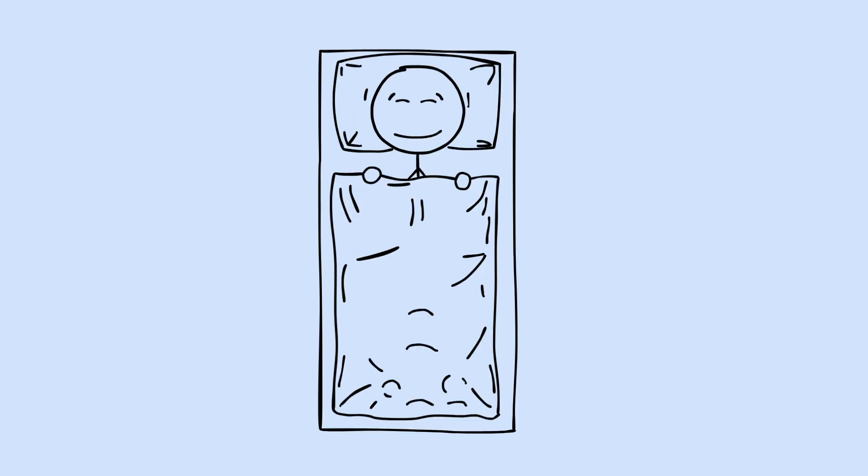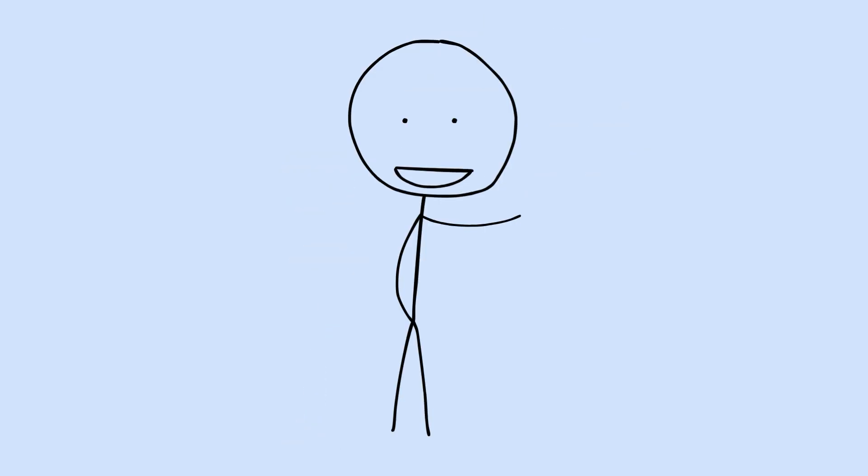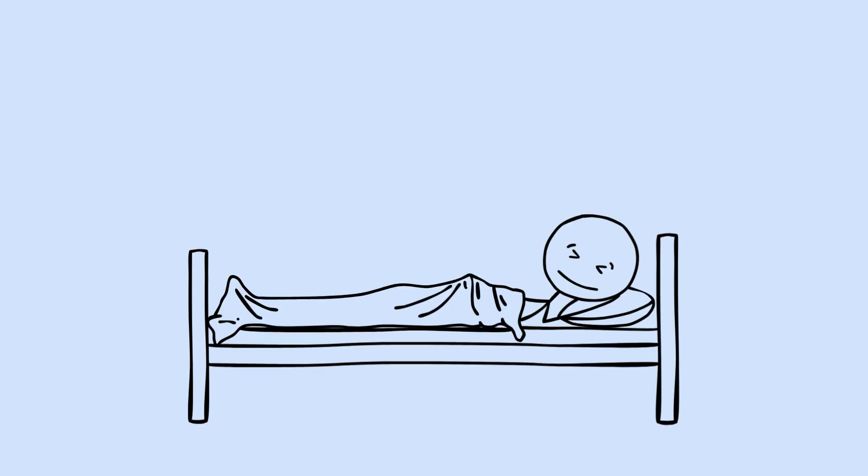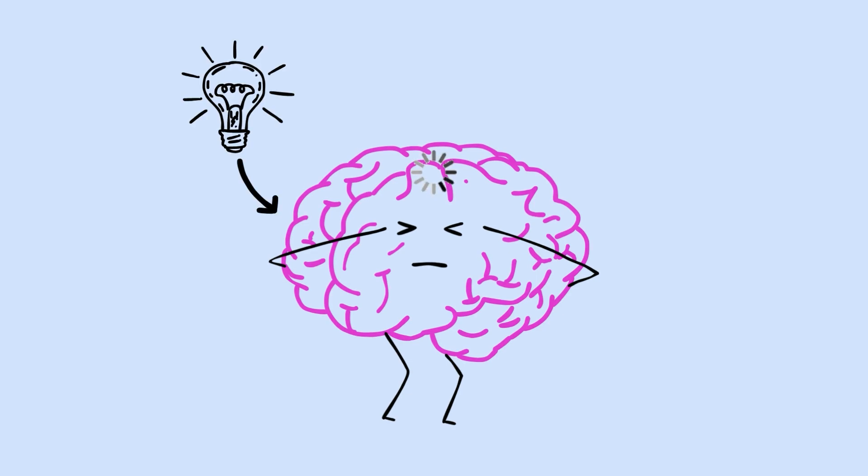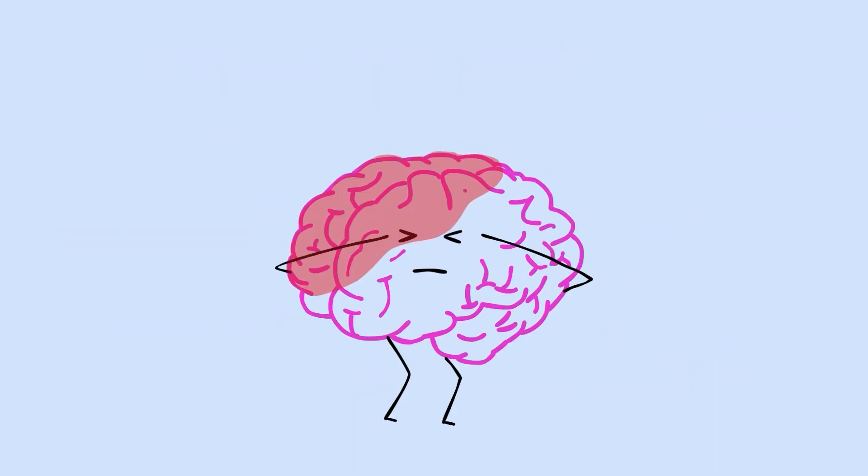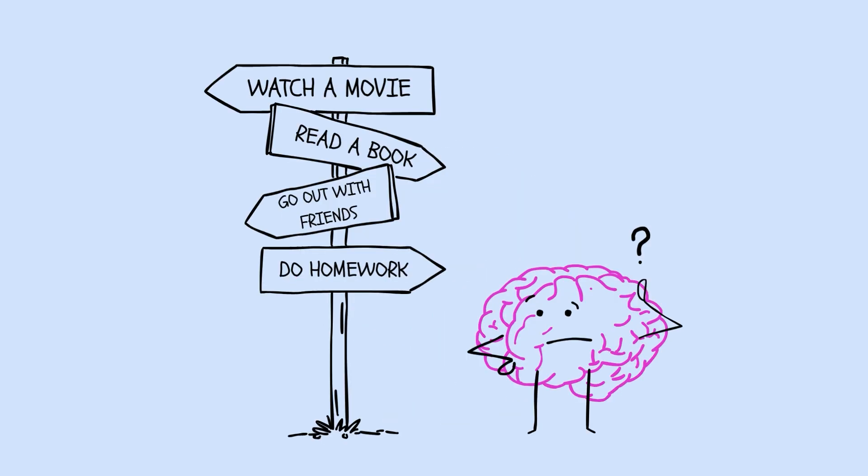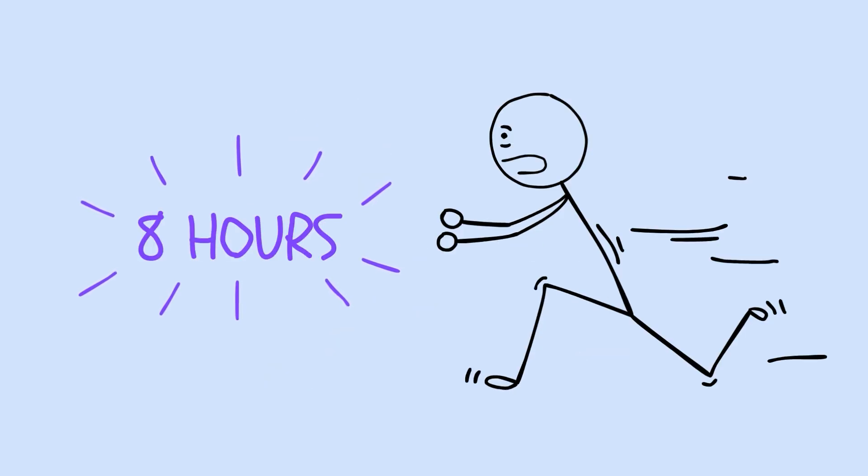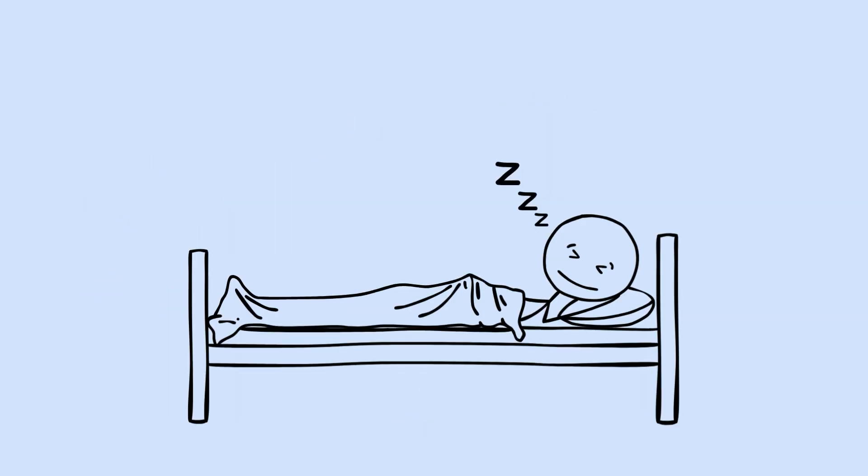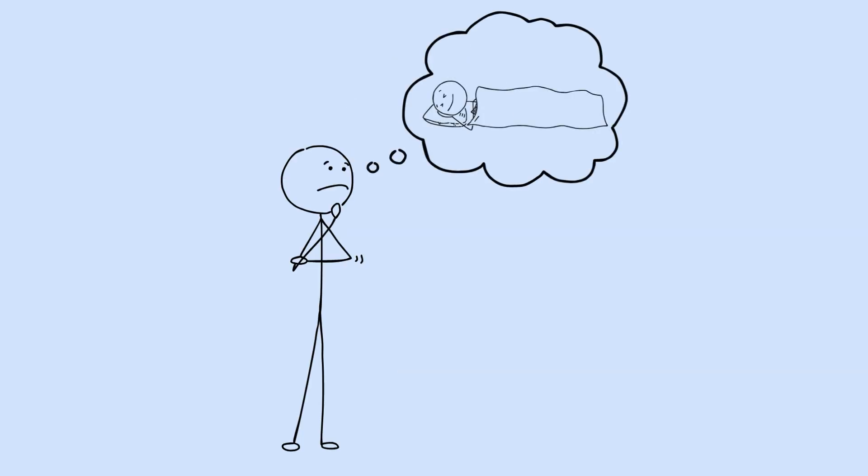Sleep. The thing you think you understand because you've been doing it since the day you were born. Here's what nobody told you. While you're unconscious, your brain is running the most sophisticated optimization program in nature. It's consolidating memories, rebuilding neural pathways, literally growing and shrinking different regions based on choices you didn't even know you were making. And that number you've been chasing, those eight hours everyone talks about, the science says you've been chasing the wrong number. Over the next few minutes, I'm going to walk you through every hidden advantage your sleeping hours give you. Not the stuff you've heard before, the stuff that changes how you think about rest forever.